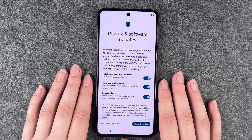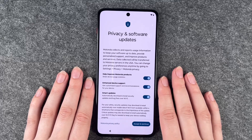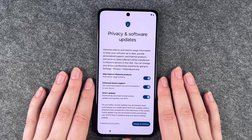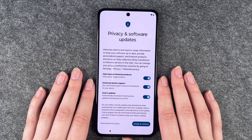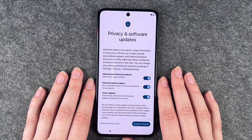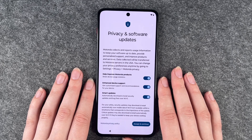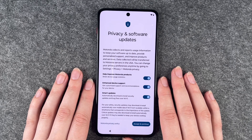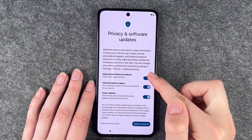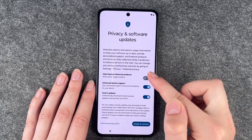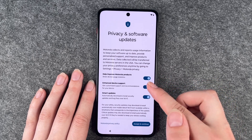Privacy and software update. Motorola collects and reports usage information to keep your software up to date, provides personalized support and improvement products and services. Data collected will be transferred to Motorola's servers in the USA. You can change your privacy preferences at any time by going to Settings, Privacy and Motorola Privacy. So you can now say 'to help improve Motorola products' — yes or no — and 'enhance device support'.